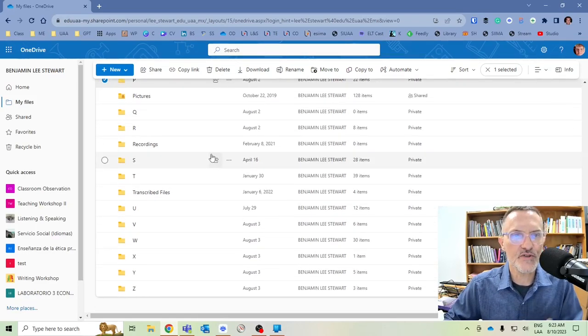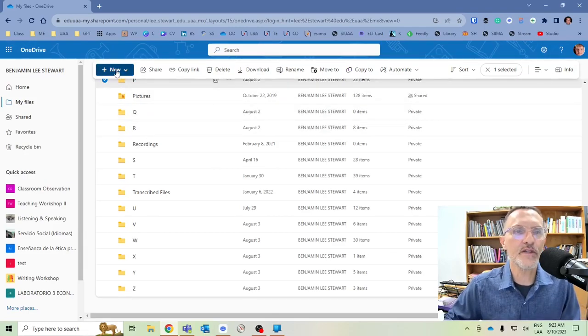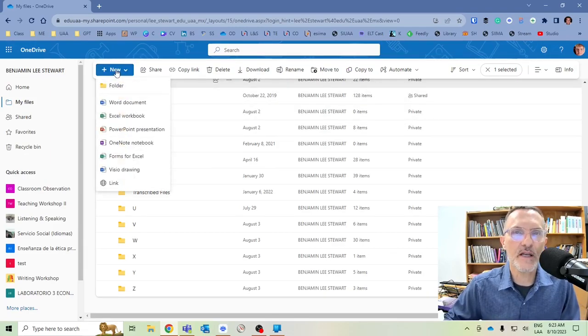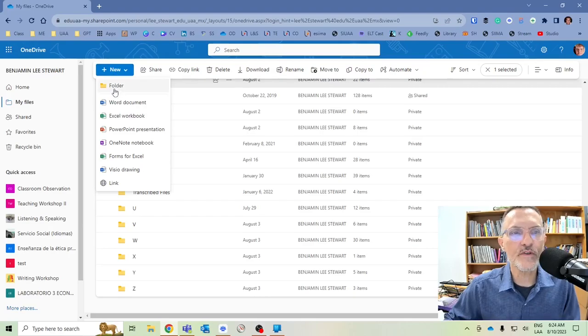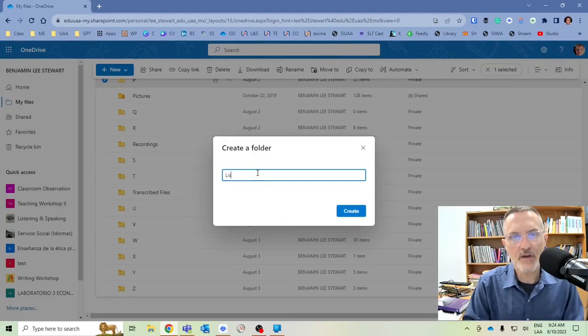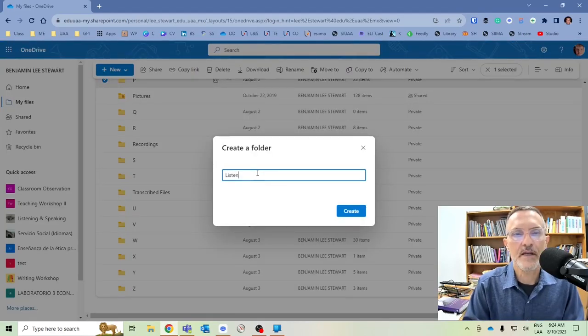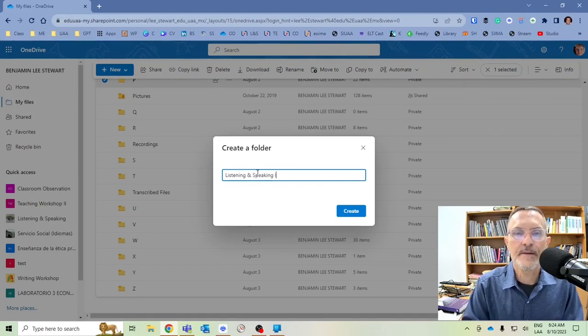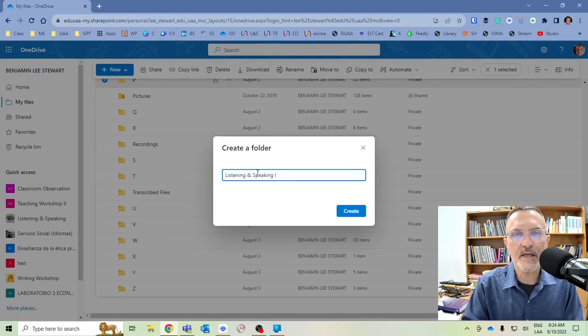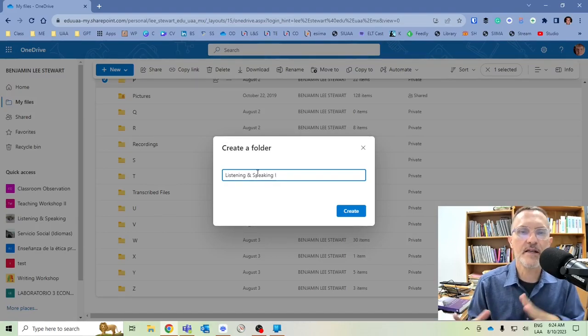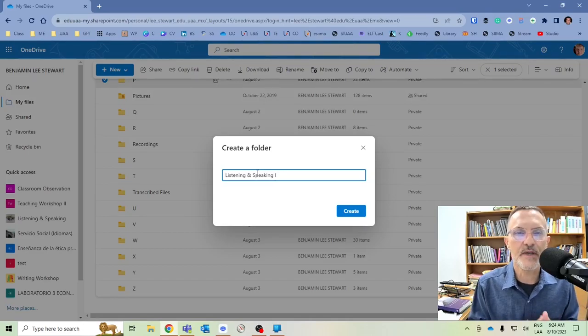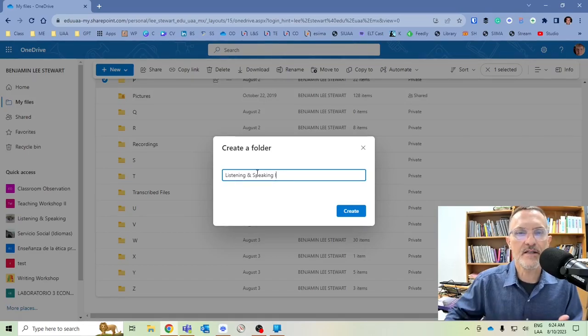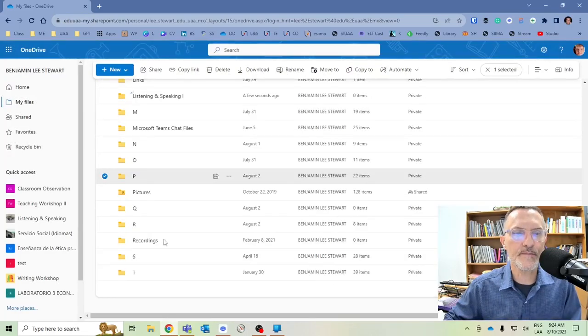Let's just assume that I don't have any information here and I'm creating a folder for the first time. The first thing you'll need to do is create a folder. Call it Listening and Speaking, the name of the subject. We'll call it Listening and Speaking 1 since there are technically two subjects. So we're going to create a folder.